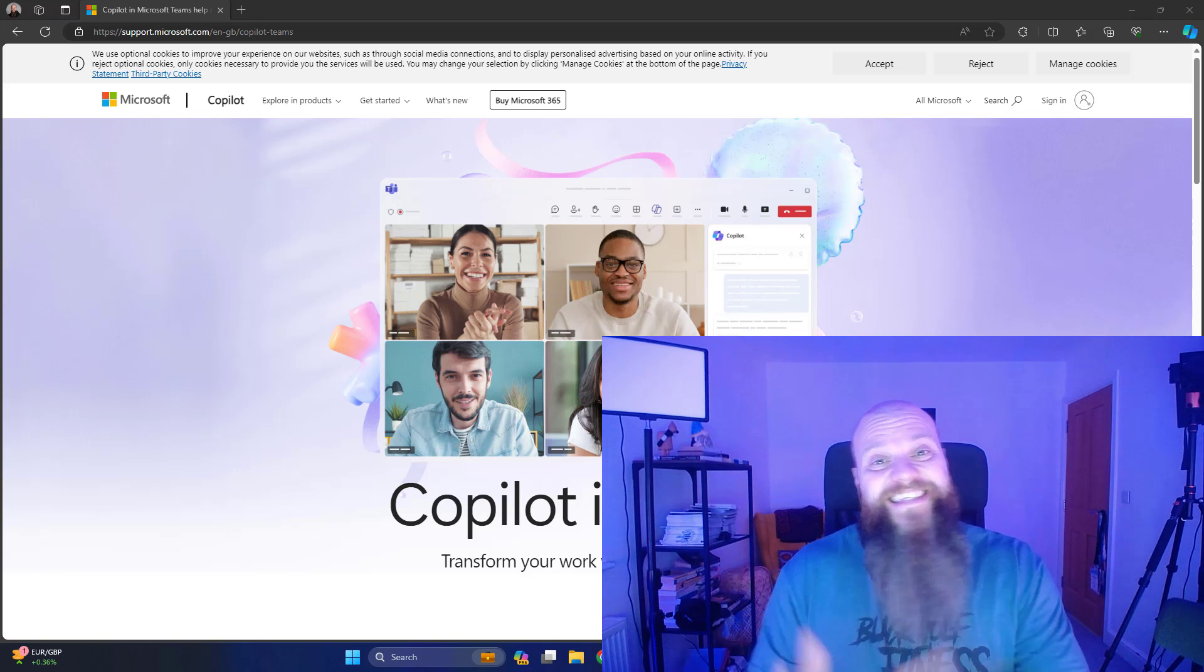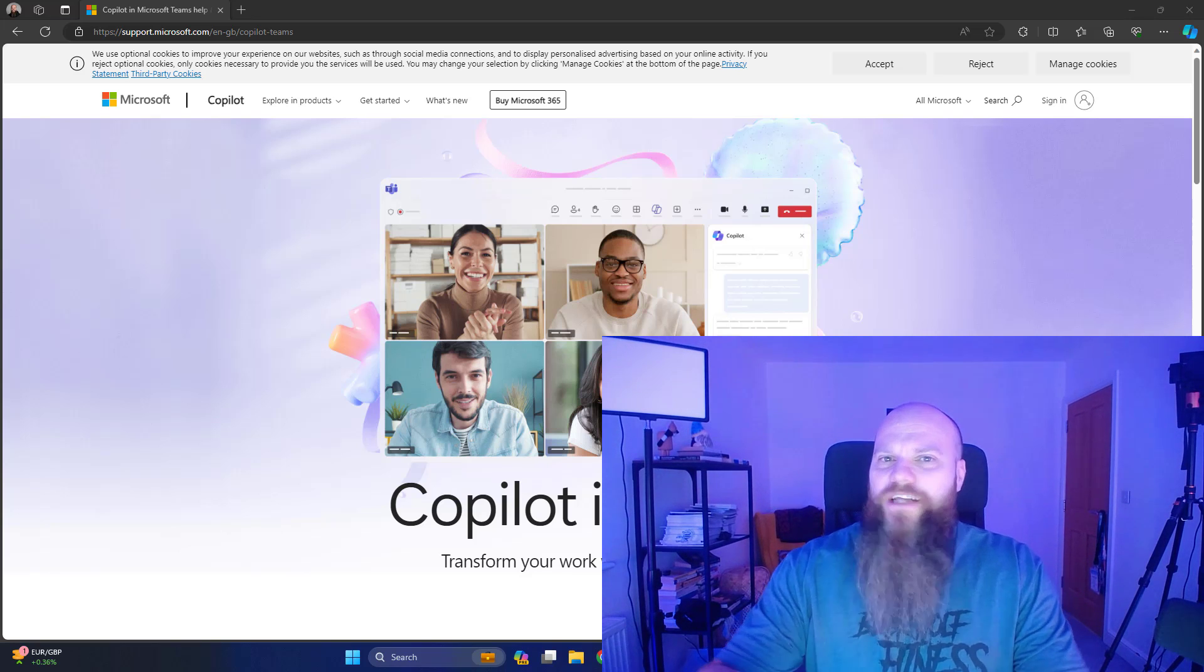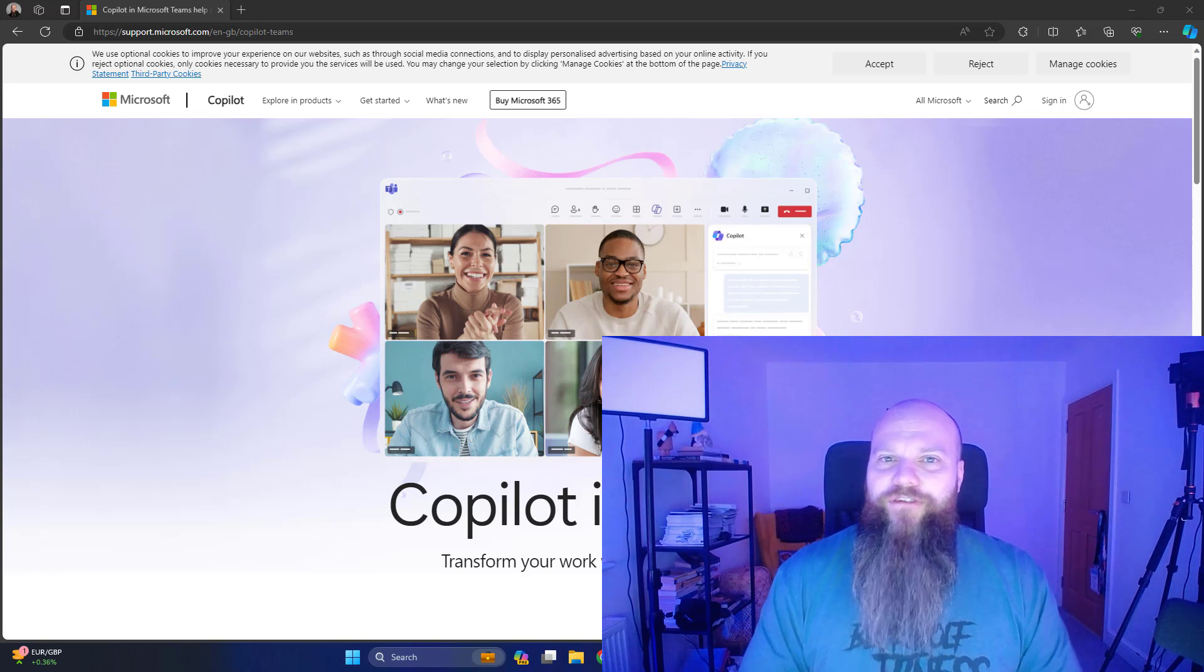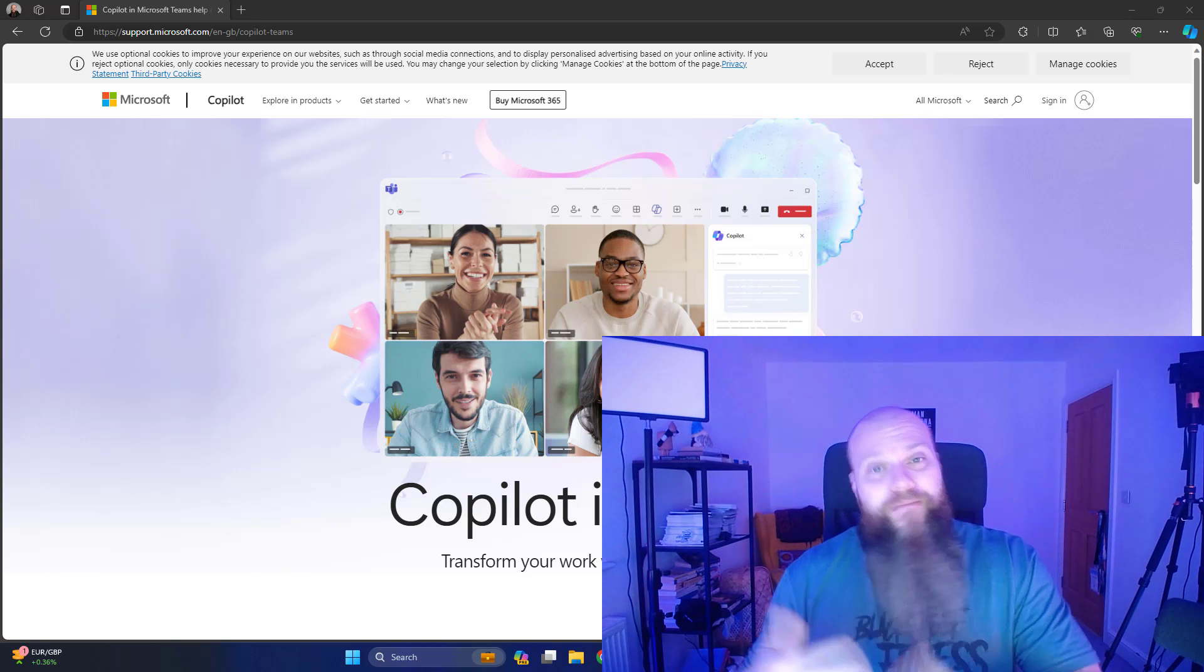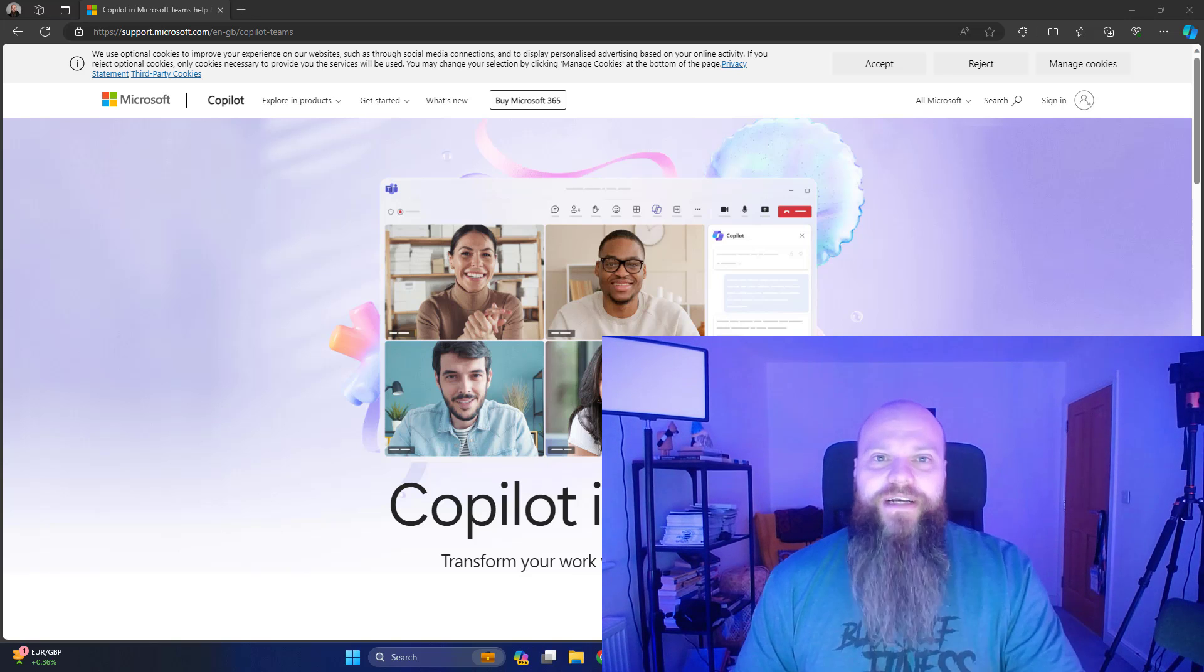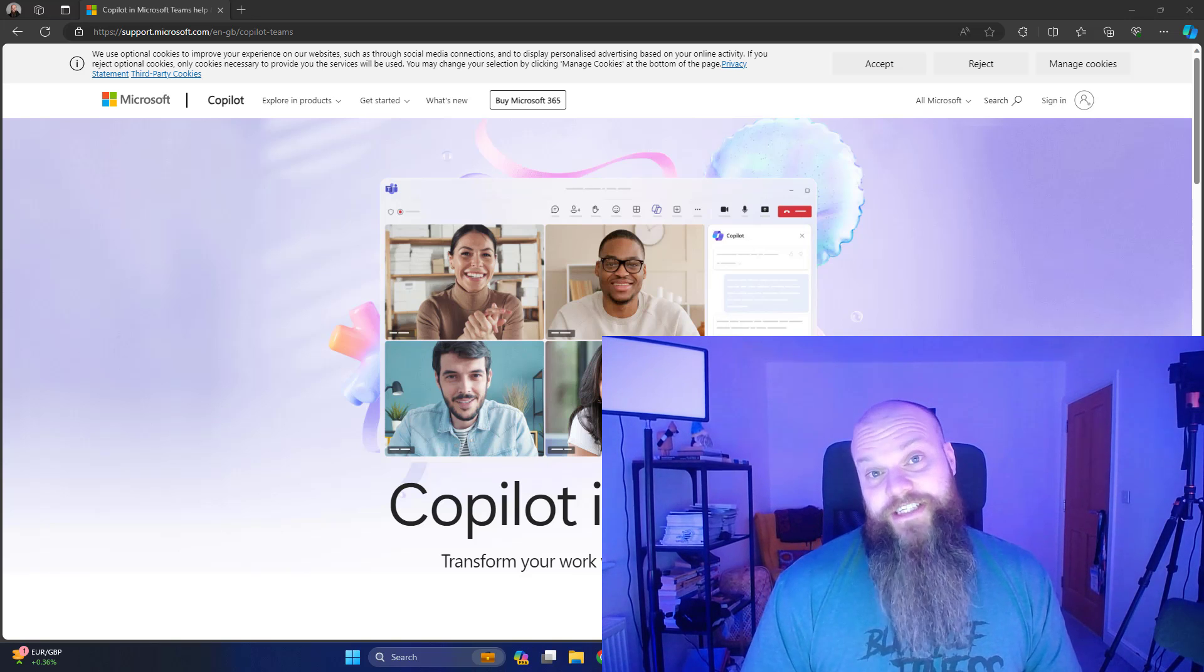Hello, so in today's video, we're going to do something just a little bit different. In case you didn't know, Microsoft have released Copilot for Microsoft 365.